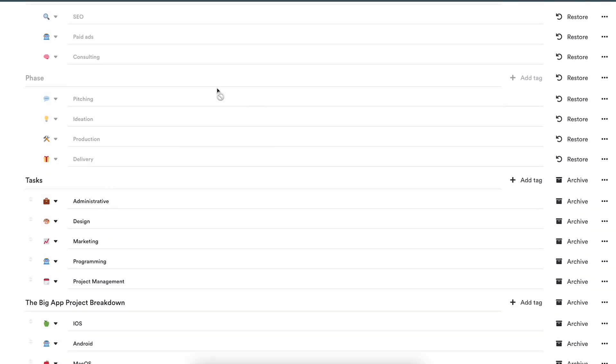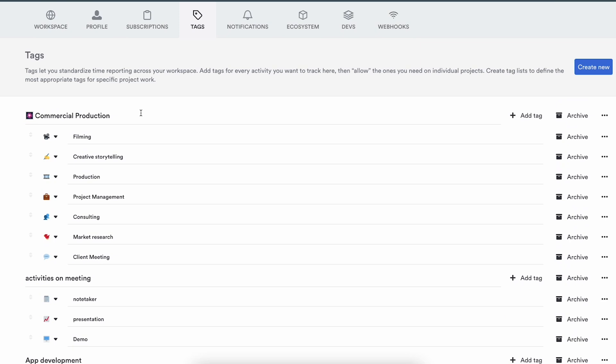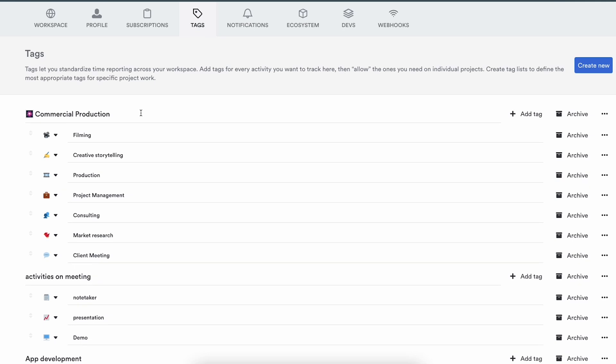You will also see that some tag lists are grayed out, which means they're archived. That means they won't be available for anyone to use on any entry anymore — they'll be ghost tags — but they will still exist in your reporting and insights. If you ever need to get rid of a tag list, I would highly recommend that you do not delete it, but that you archive it. If you delete tag lists, all the entries tagged with those tags will end up without any context at all. The tags will disappear. So if you ever want to get rid of a tag list, archive it — do not delete it.